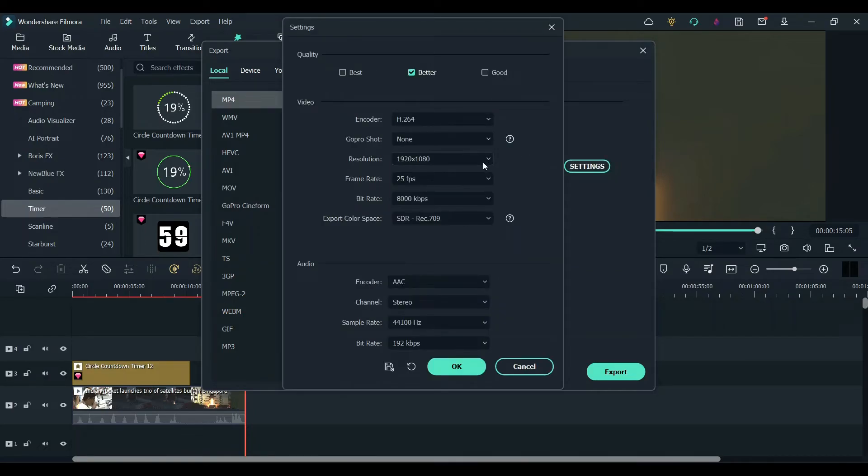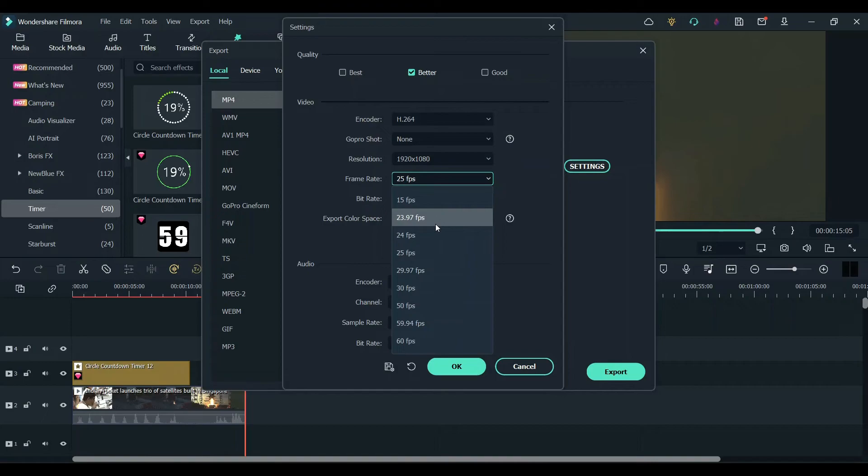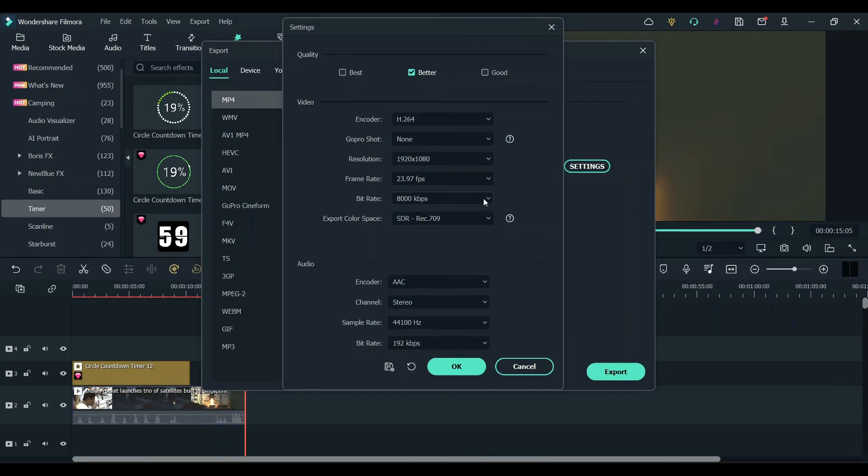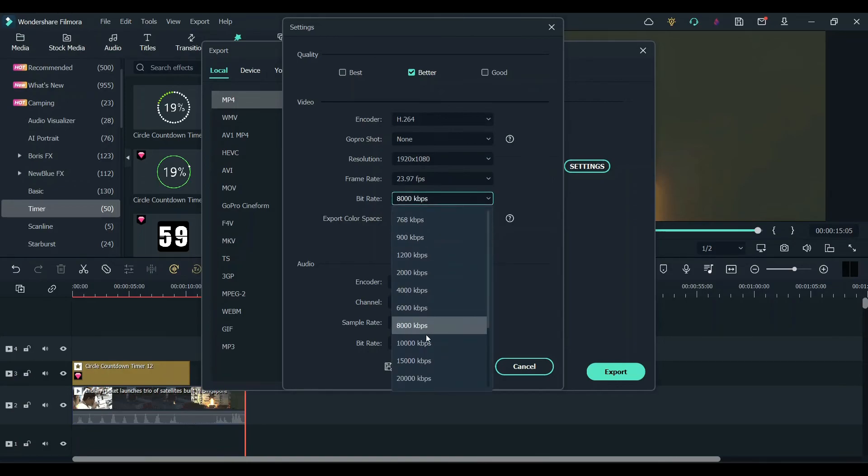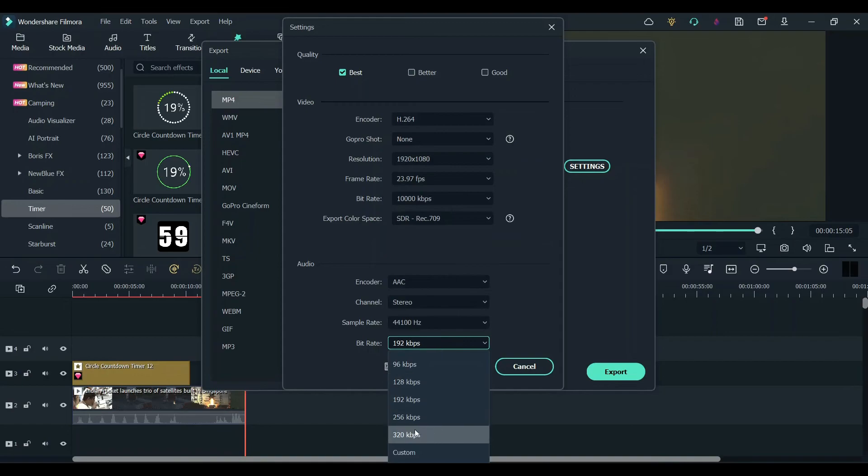Click on settings. In settings, change the resolution to your liking - I'm going to leave it as default. Change the frame rate to either 23.97 or 30 fps. Change the bitrate to 10,000 and change the audio bitrate to 320.